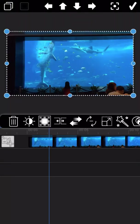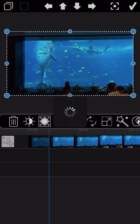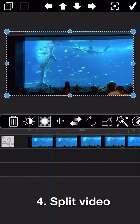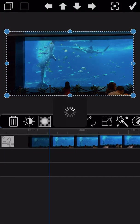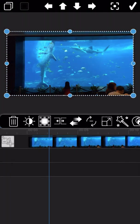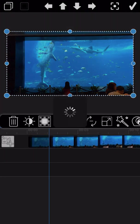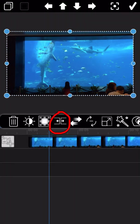The next feature — splitting the video — is very important and used by almost everyone. In what situation do you need to split? For example, if you have a 30-minute video but want to delete the middle part and keep only the first and last 10 minutes, you need to use the split function to cut the middle part out and delete it.